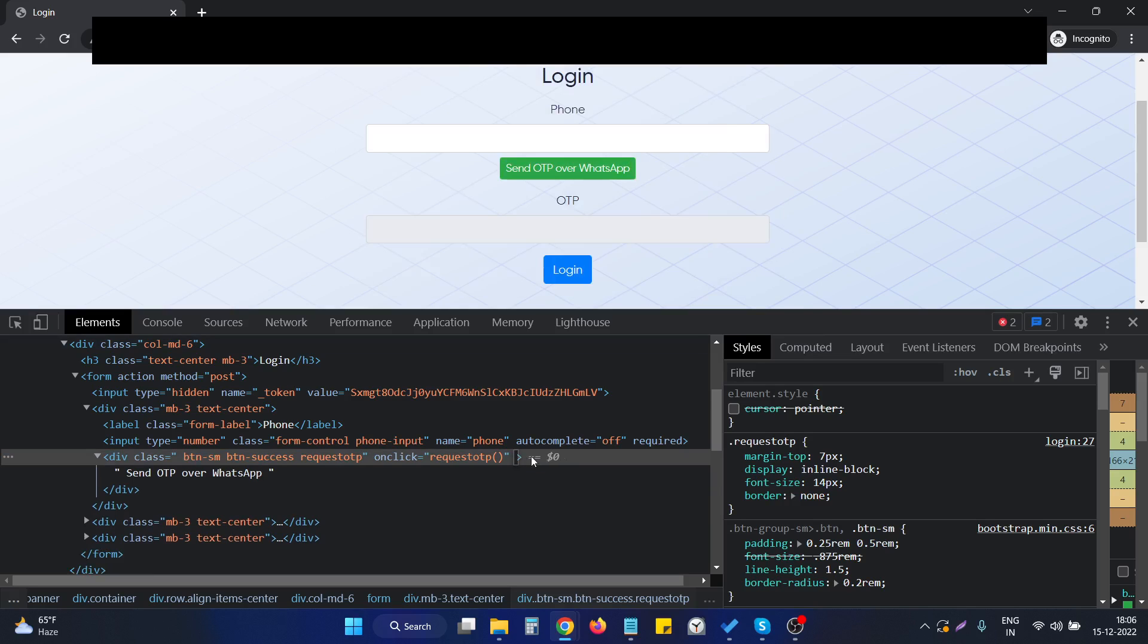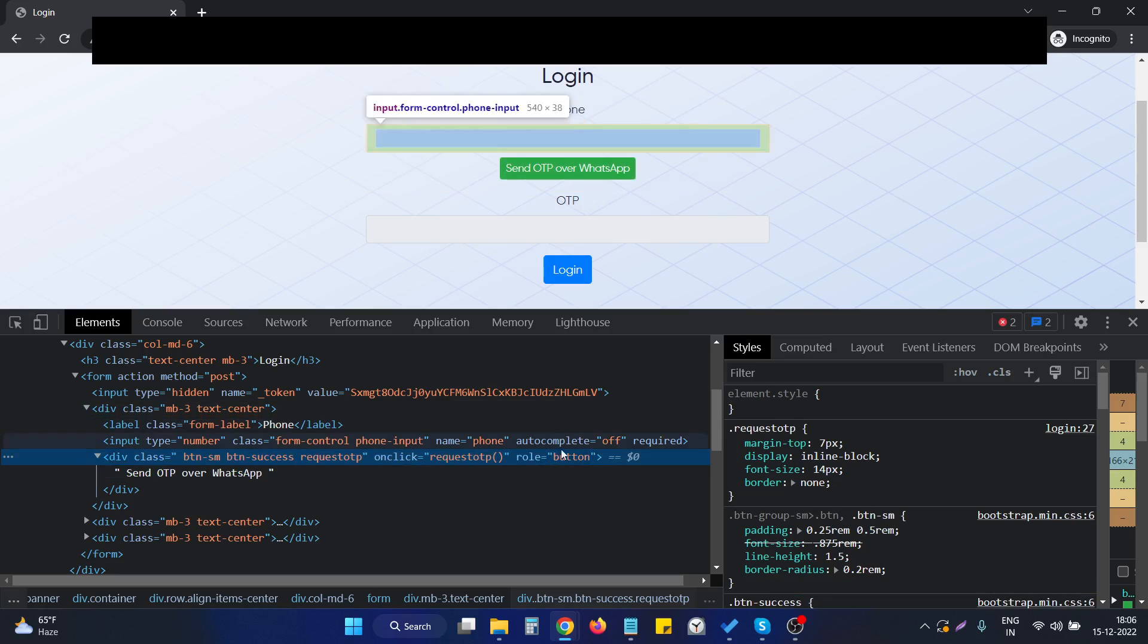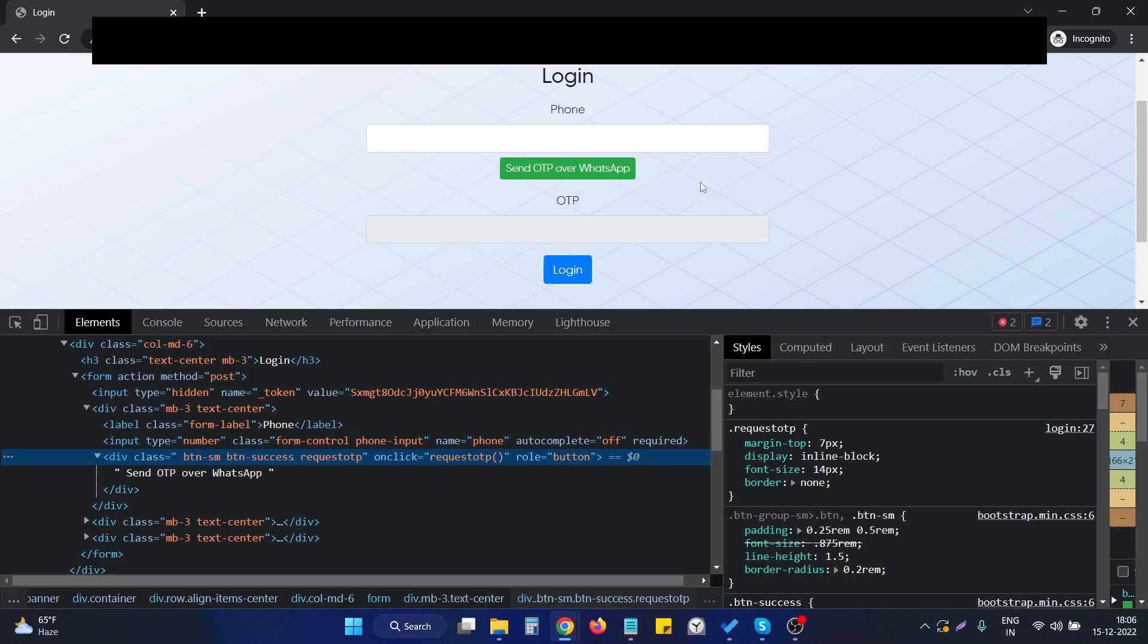What will happen is that if we move our mouse pointer to this particular element, it will represent itself as a pointer. This is due to the reason that we assigned the attribute of role as button.